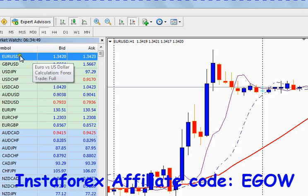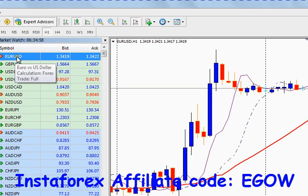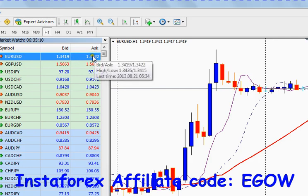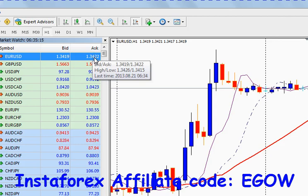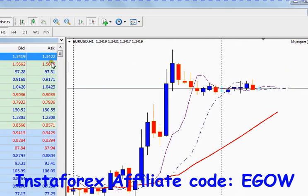Bid is the price at which the broker buys that currency. For example, if I wanted to open a sell trade of this currency pair, the broker is actually buying that currency pair. The Ask is the selling price which the broker is asking you for, and the Bid is the price at which the broker buys that currency when you place a sell.